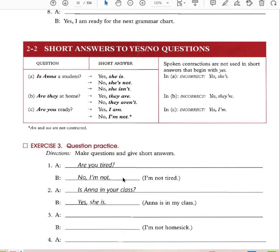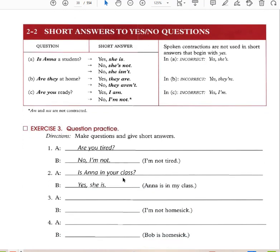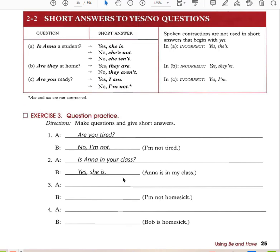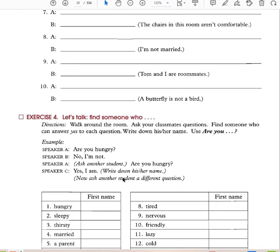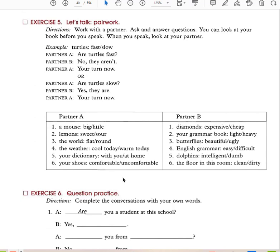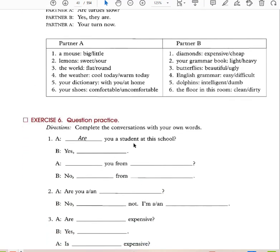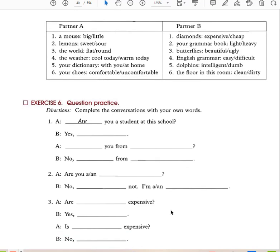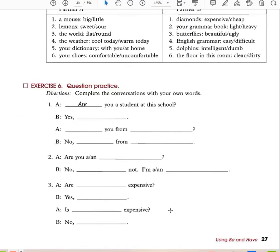Are you tired? No, I'm not tired. Is Anna in your class? Yes, Anna is in my class. Are you a student at this school? Yes, I am a student. Are you from Mexico? No, I am not from Mexico. Are you a student? No, I am not a student — I'm a businessman. Are books expensive? Yes, they are expensive. Is a book expensive? No, they are not expensive.